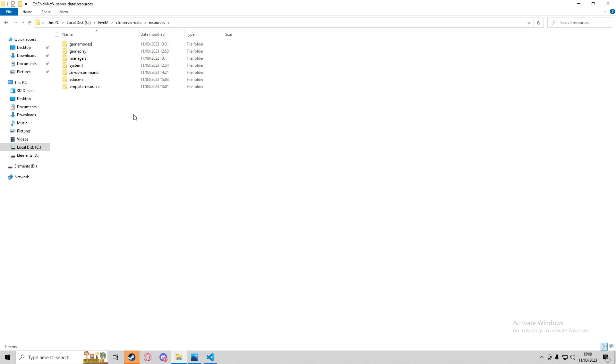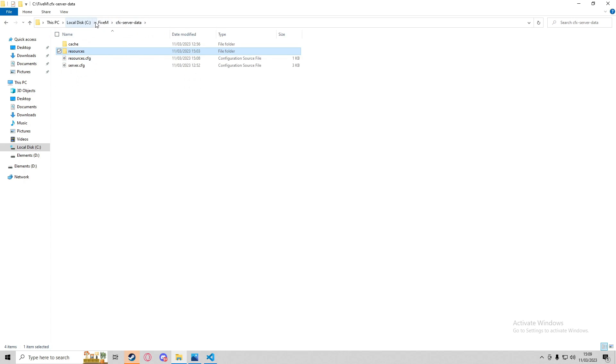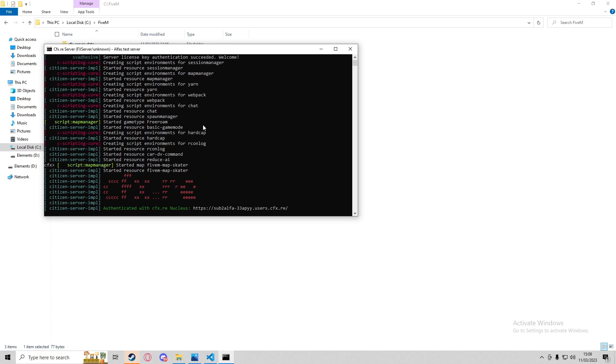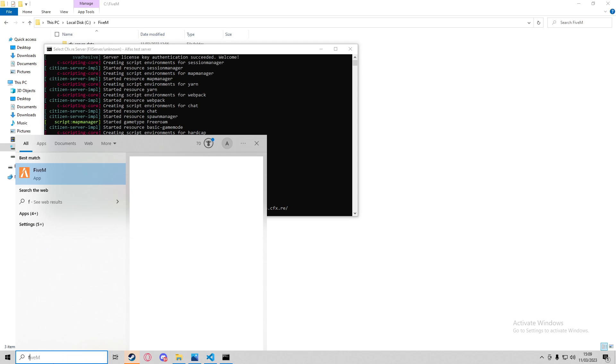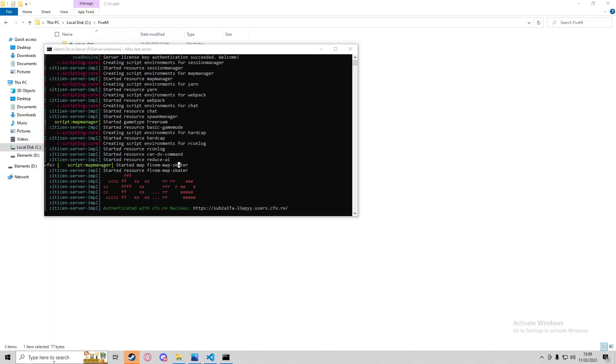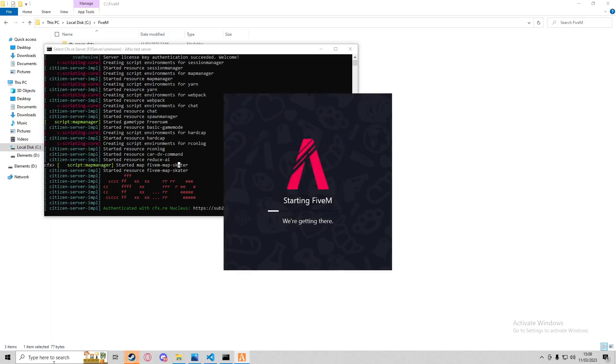Now we're going to start up the server and boot up 5M and see if the script's working. As you can see, it has started the resource reduce_ai, and then we'll just boot up the server and try it out.